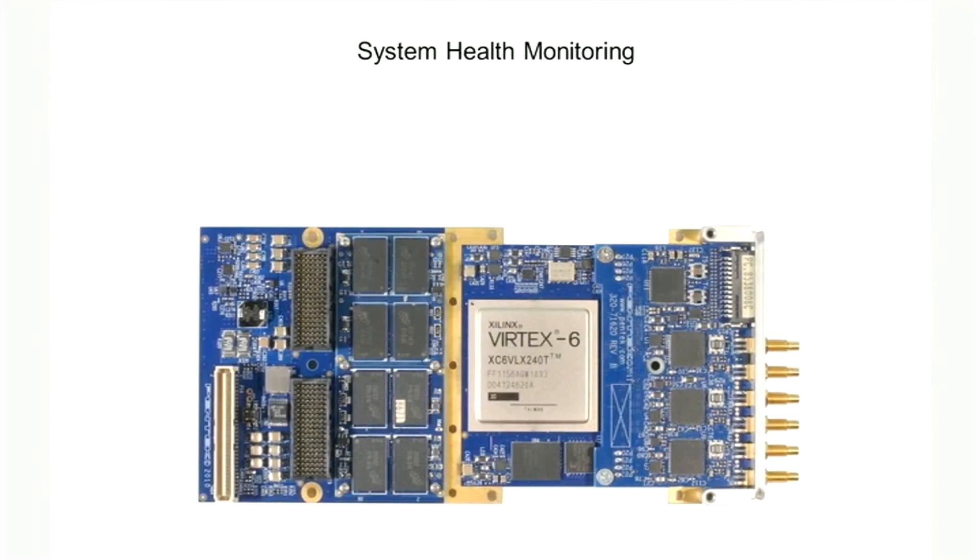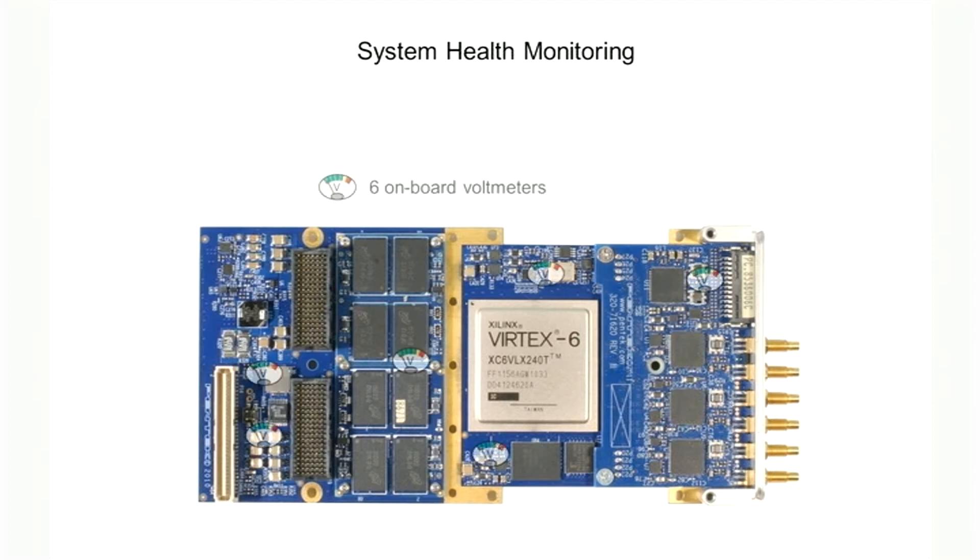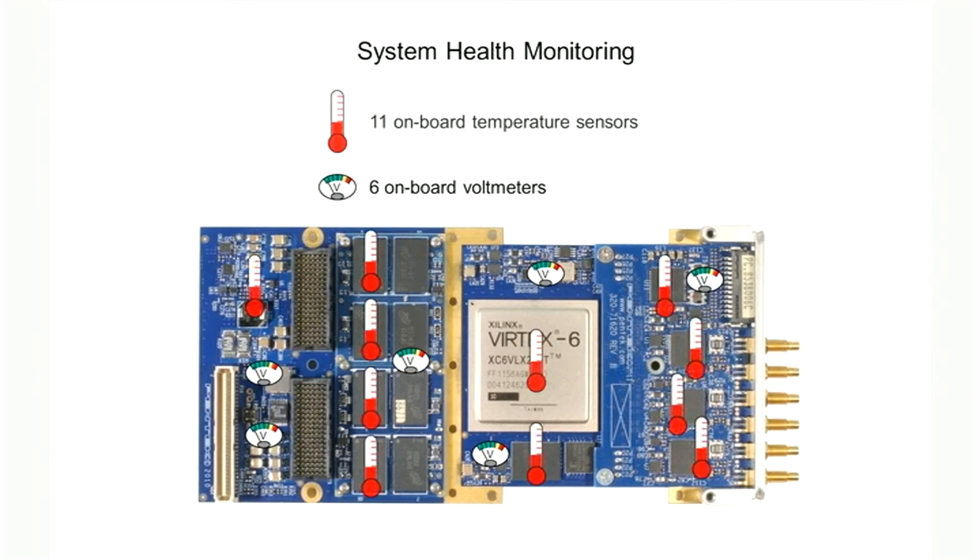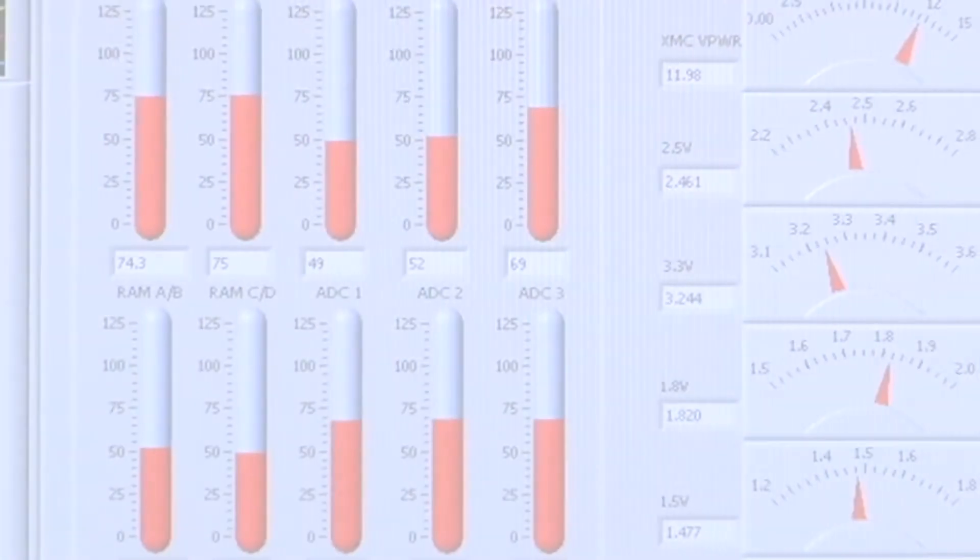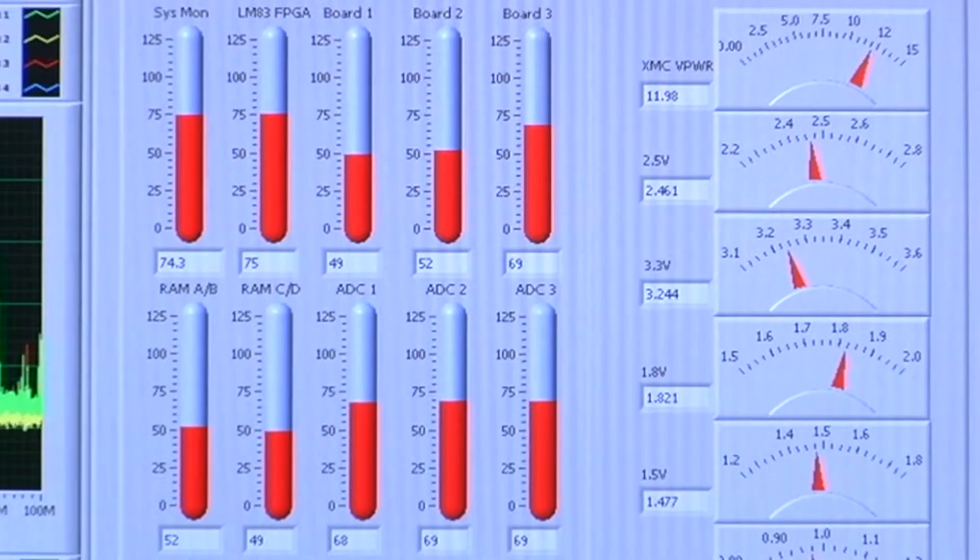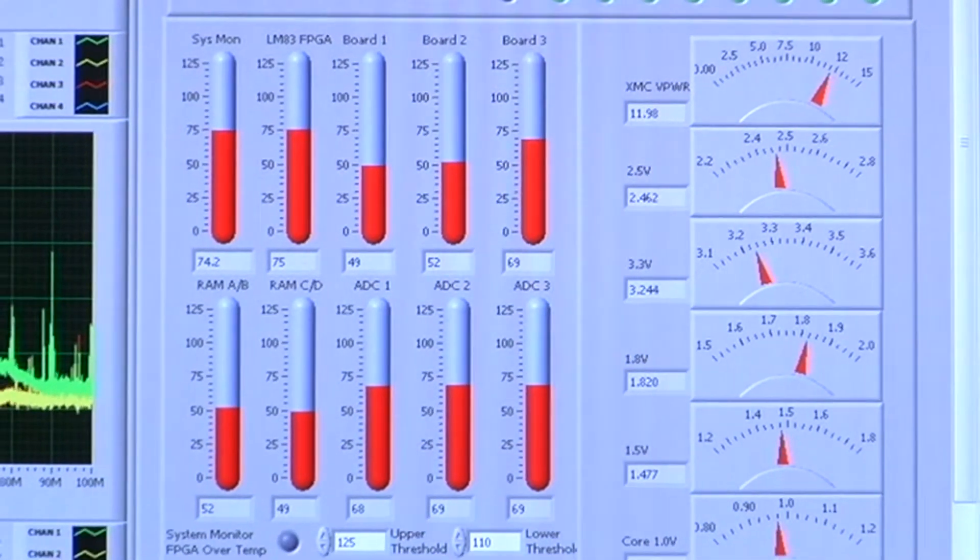Another challenge when designing systems is managing heat and power. This requires additional attention in smaller, tightly spaced systems used in harsh environments. The COBOLT family addresses this with six onboard voltmeters for monitoring all critical supplies, and 11 onboard temperature sensors located in strategic positions throughout the board. These monitors are ideal for evaluating system-level cooling and can be integrated into an application control panel for easy operator access.